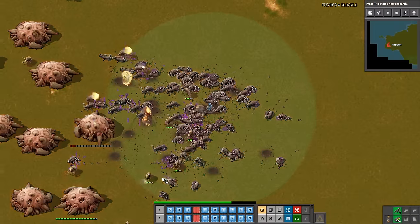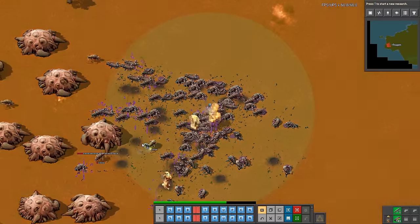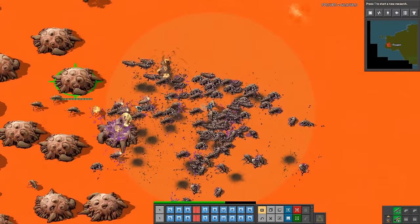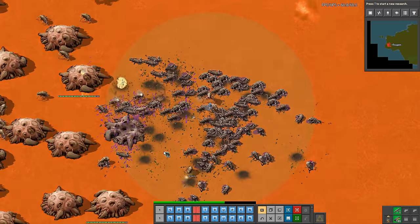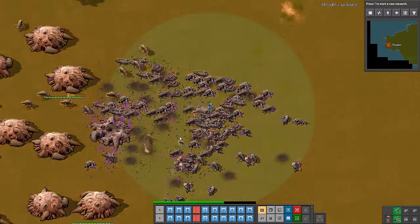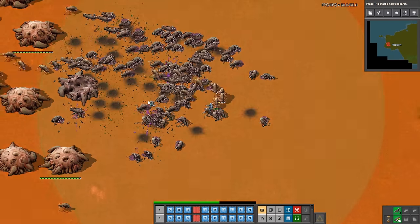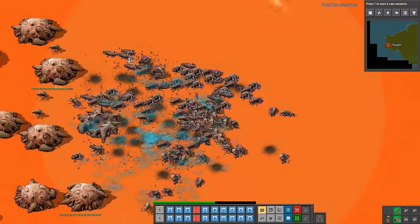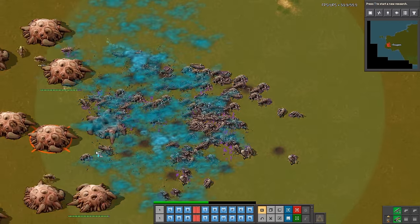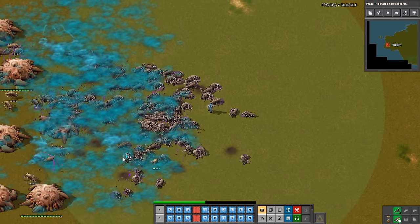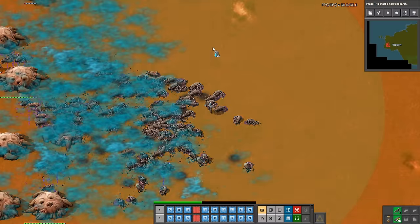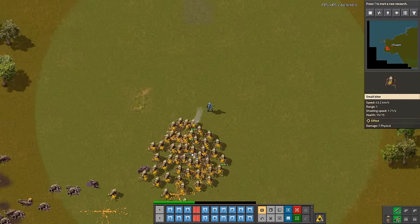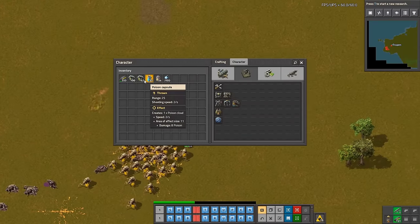In Factorio you can use multiple weapons at the same time. My favorite combo is submachine gun plus grenade. You can also support yourself with poison capsules to make clearing enemy bases even faster. If you are crazy enough, try slow capsule, but they are made for really mad people.